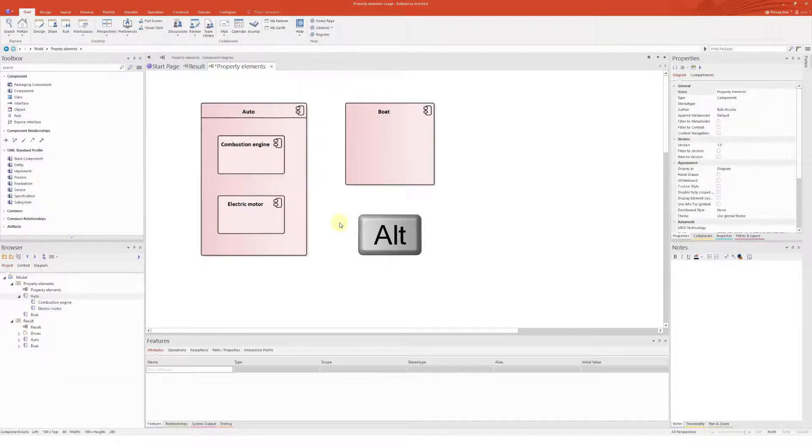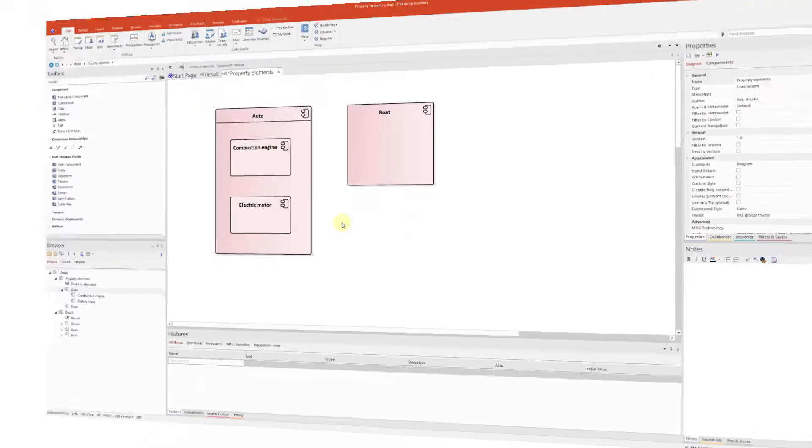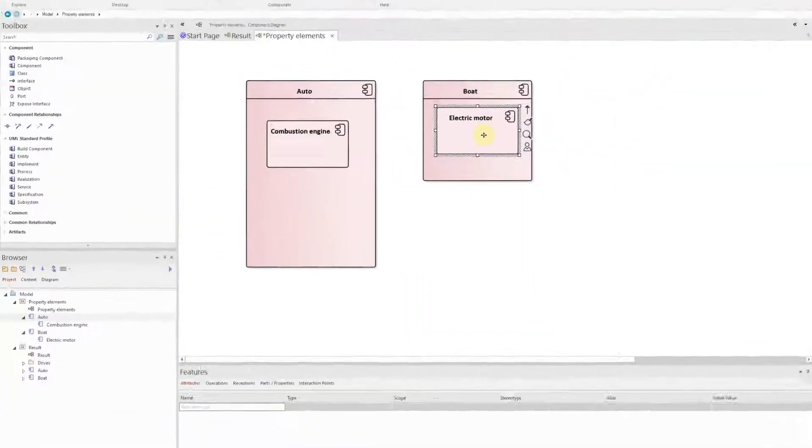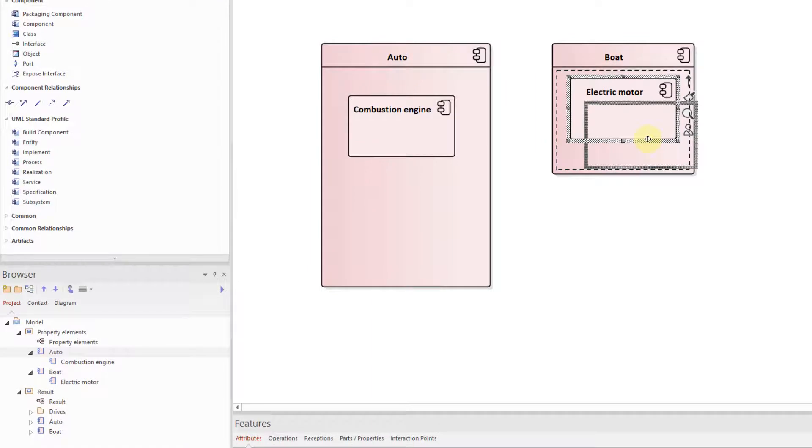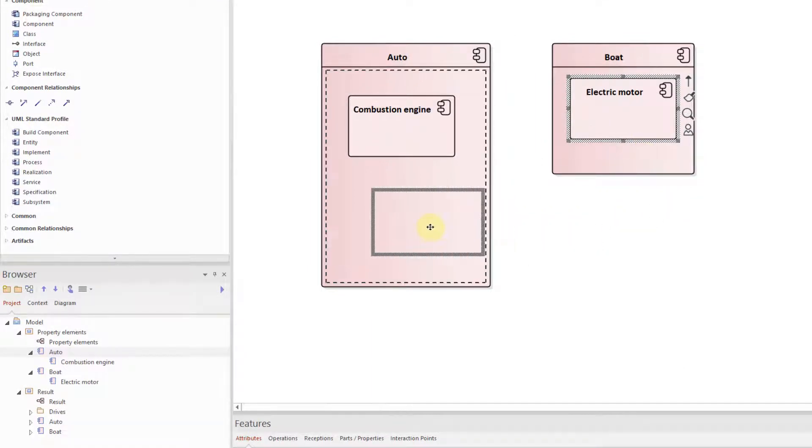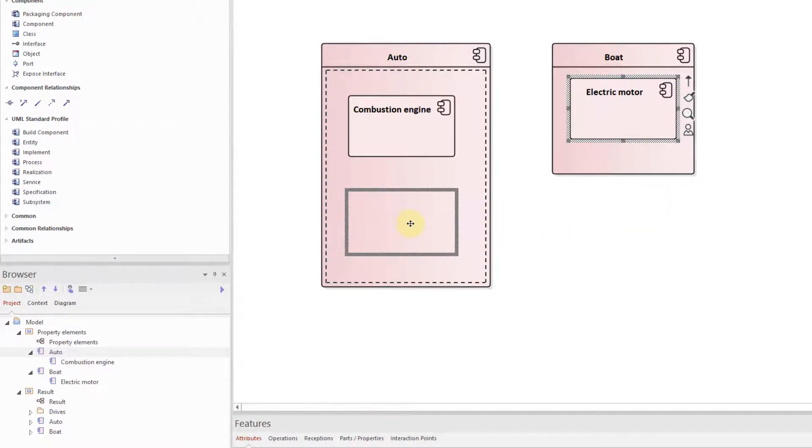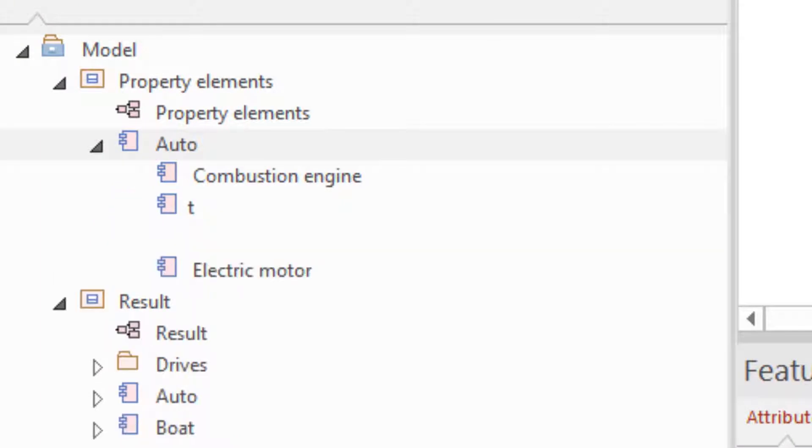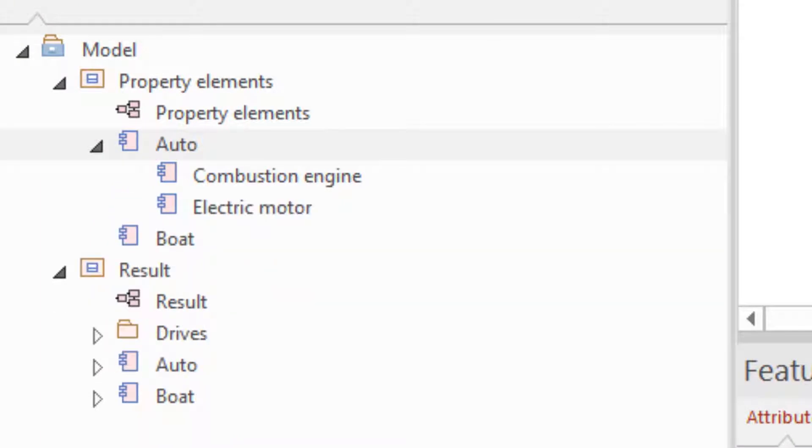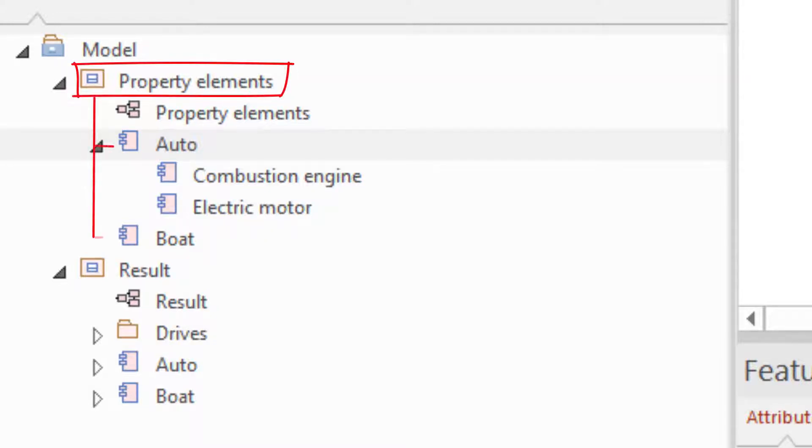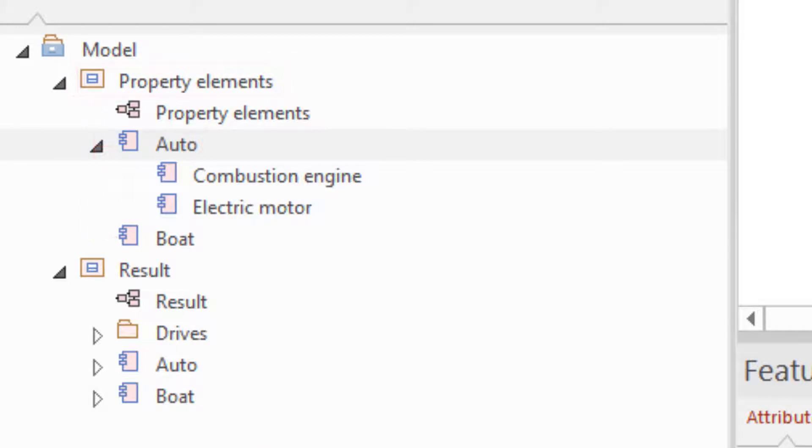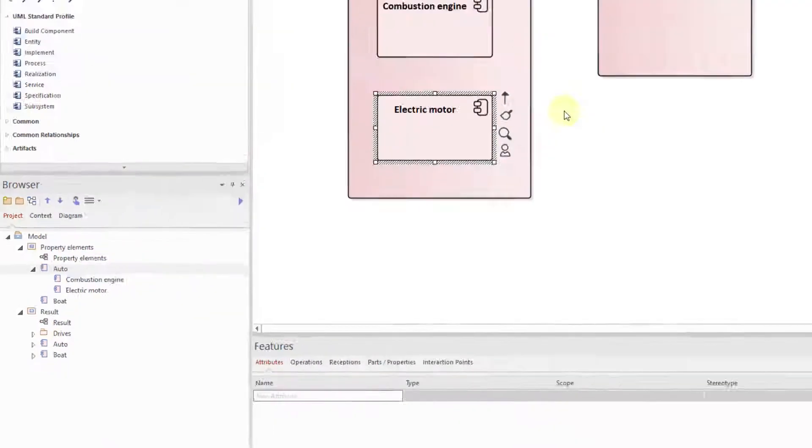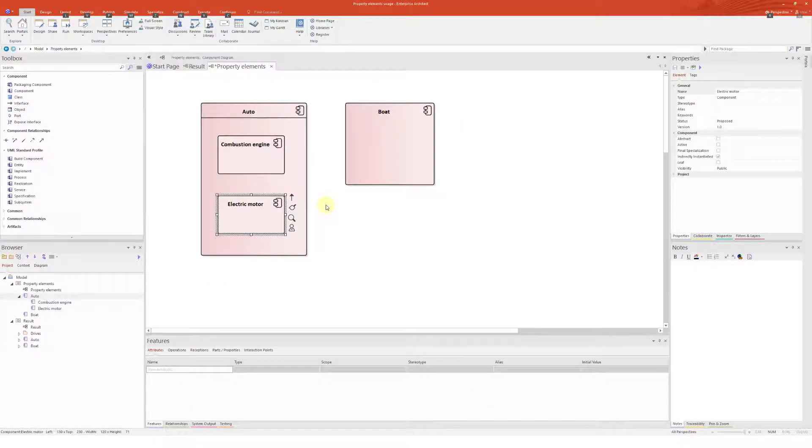Automatic nesting works as follows. If a diagram object is dragged into another diagram object, the dragged object is automatically nested under the other model element. Please note that this works only if both model elements are under the same package. This feature can be also permanently disabled in the properties.